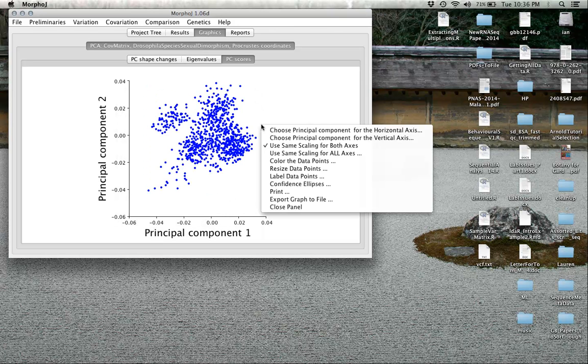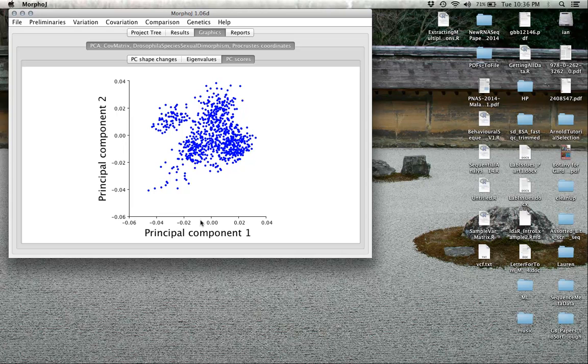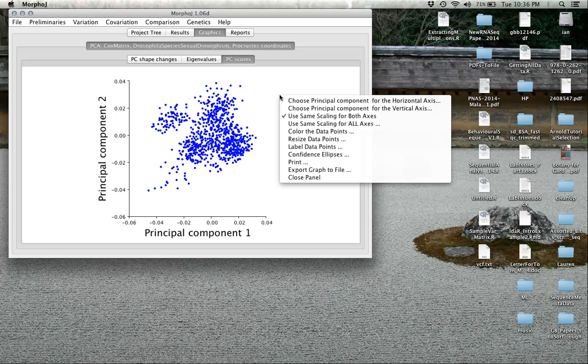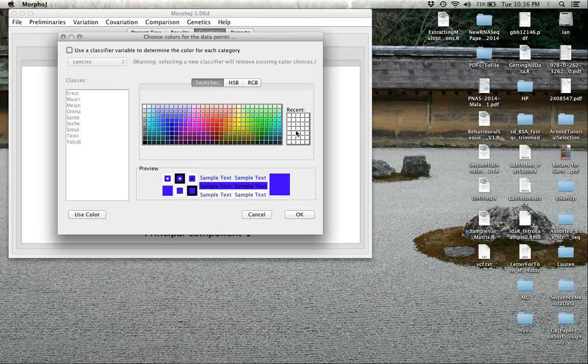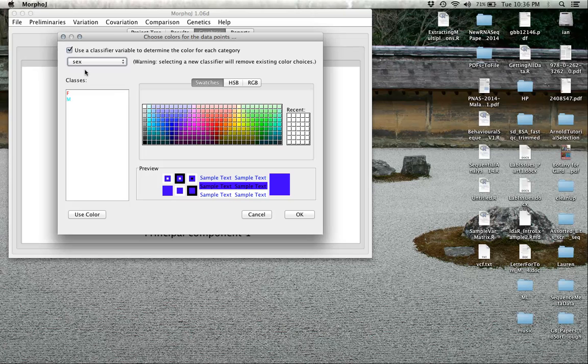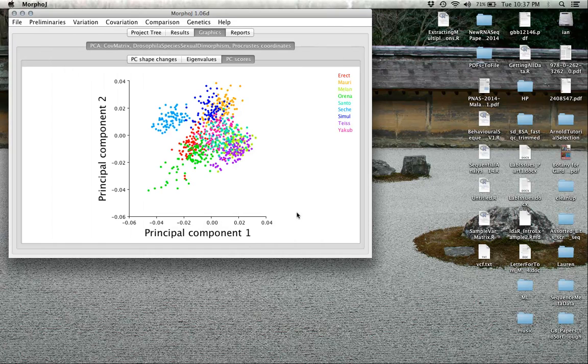The other thing we can do is color the data. Use same scaling for both axes means that when principal component one varies more, you can see that more clearly in the position of these points. We can also color the data points by things like species or sex. Let's classify by species. We should have about eight different colors, and lo and behold, we see all the individuals who are Cichelia, this light blue here, cluster together.